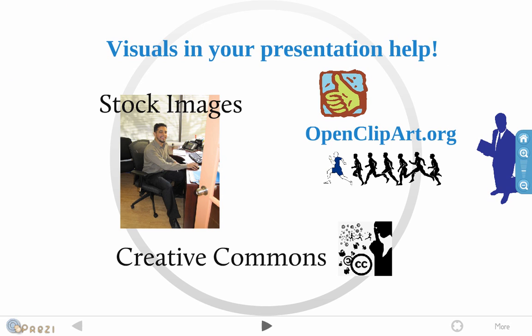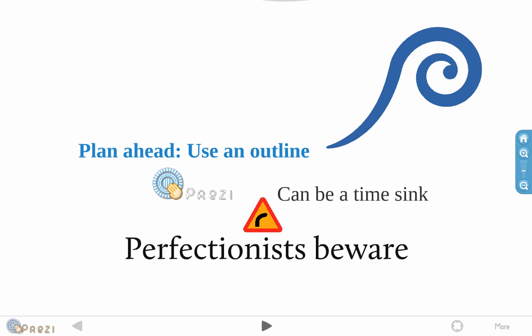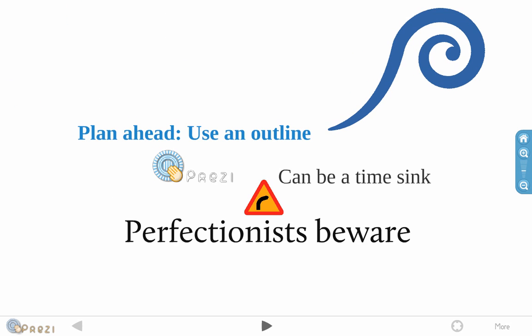And plan ahead. Use an outline. This goes for any presentation, not just for using Prezi. But Prezi can be a time sink because for perfectionists, you can always make it a little bit better, just a little bit better, right? So, you can spend a lot of time. You have an outline, and then people don't have to pry the Prezi out of your hands. So, basically, drop an outline, and you'll basically finish in time.